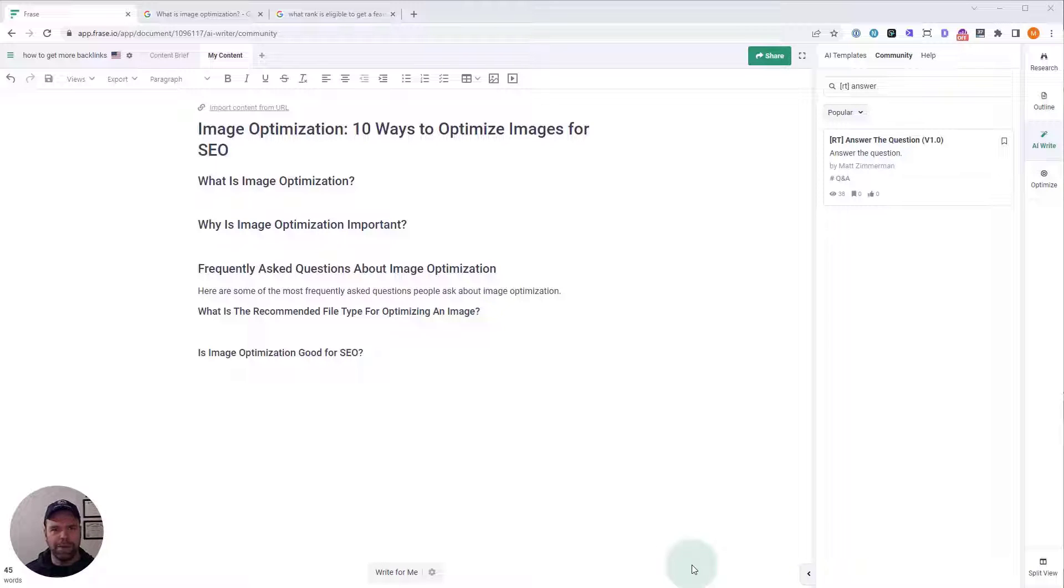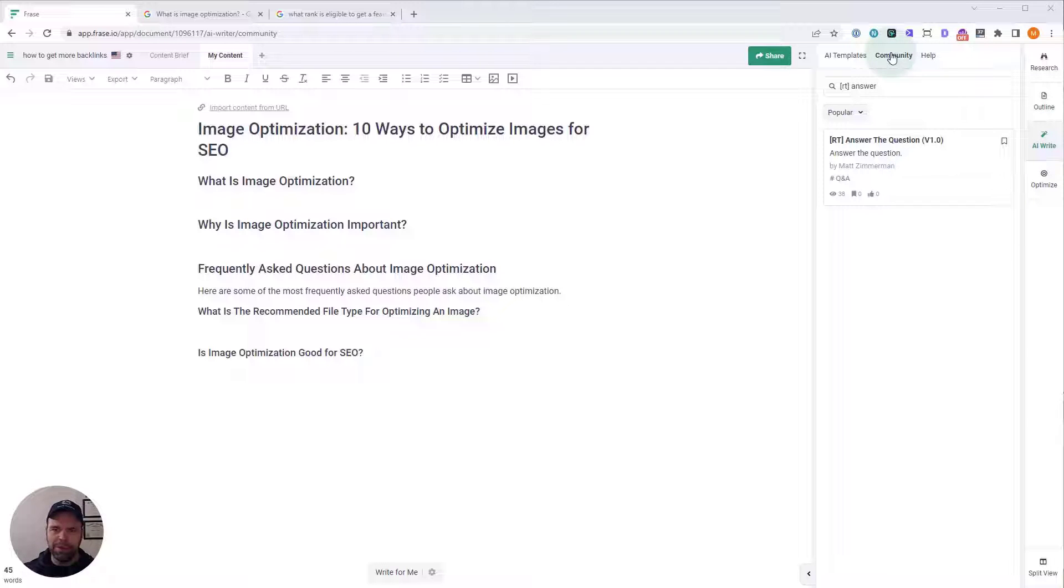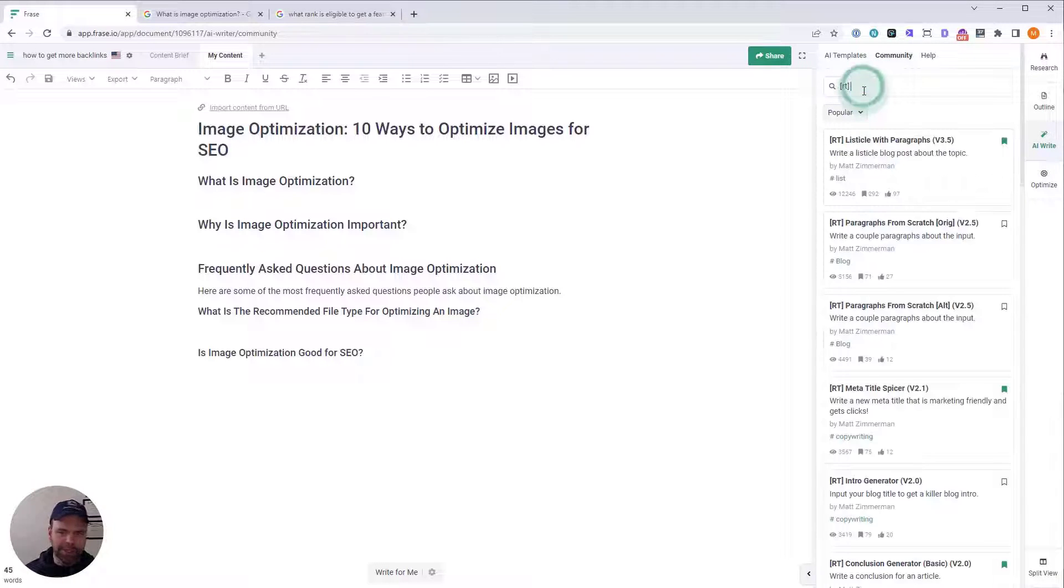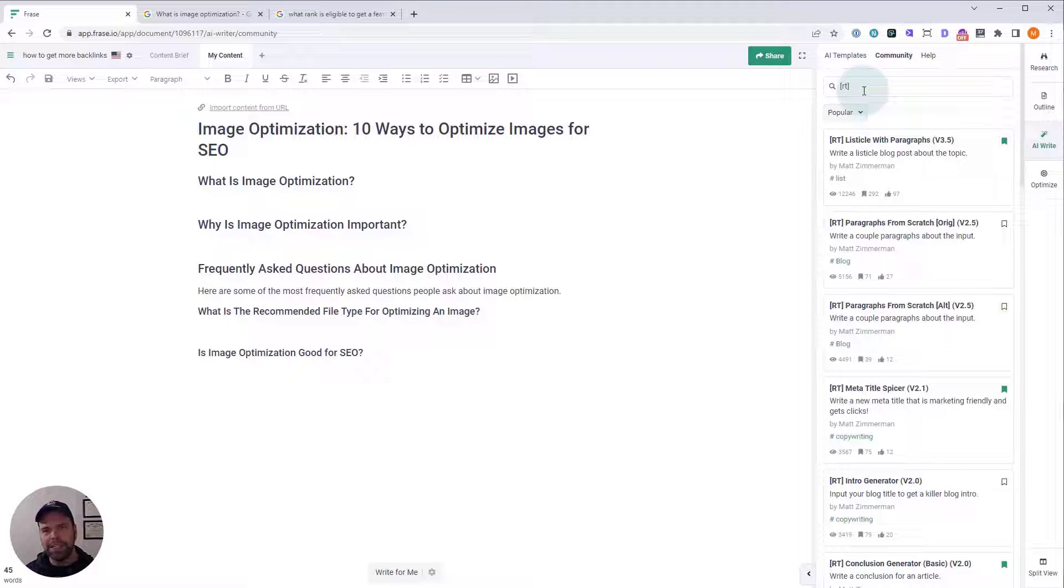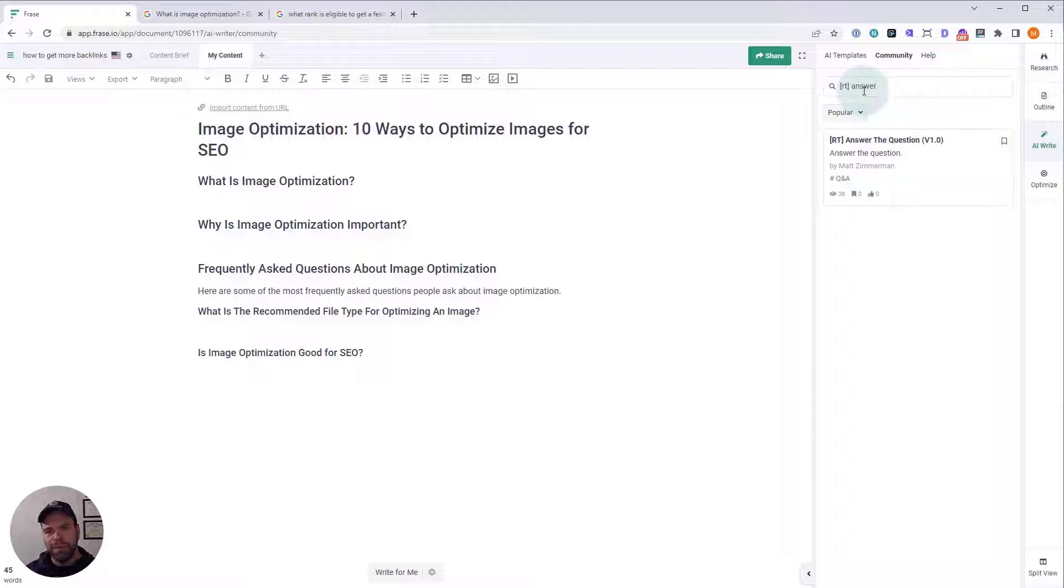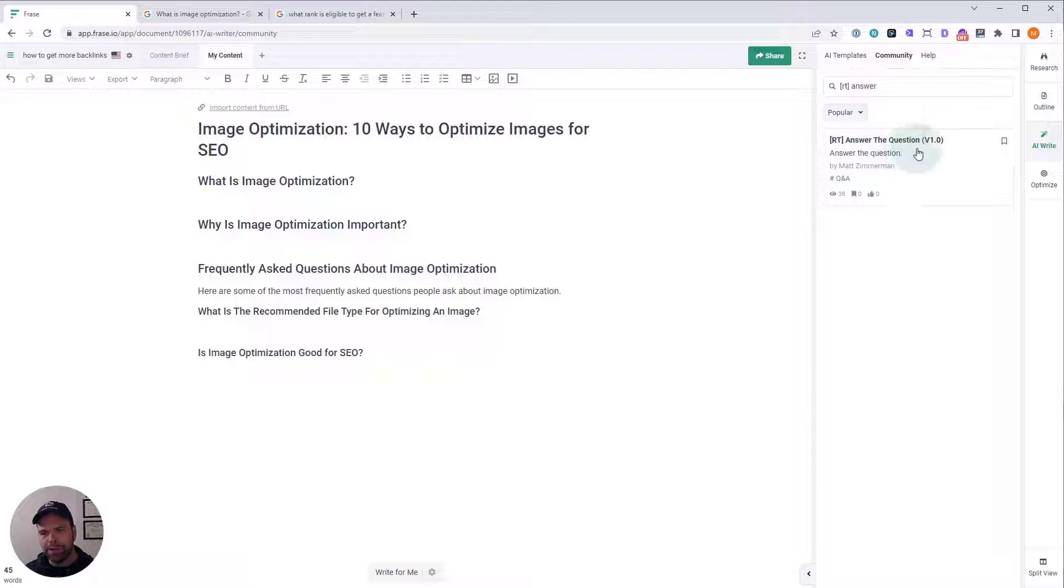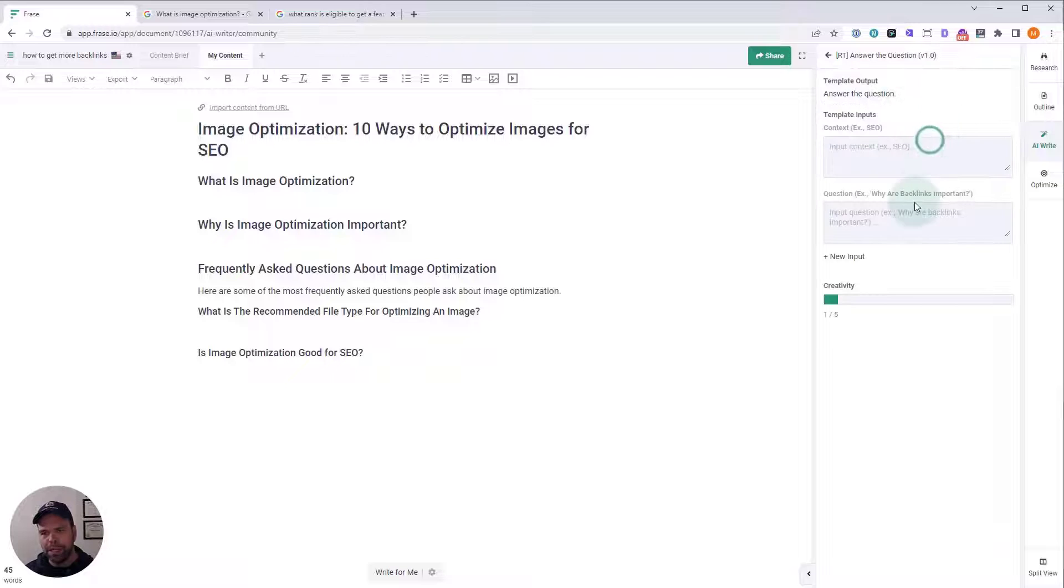When you have Phrase opened, you want to go into a document and click AI Write, and then click Community. You can find all the templates I've made by just searching for the letters RT in brackets. The one we're looking for is called Answer the Question. There it is right there. We'll just click it and open it up.